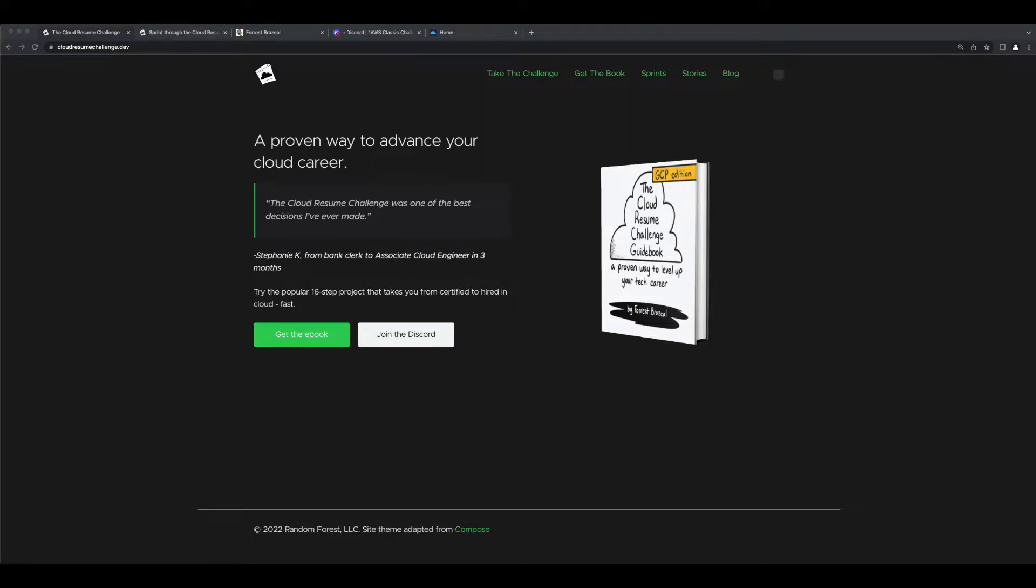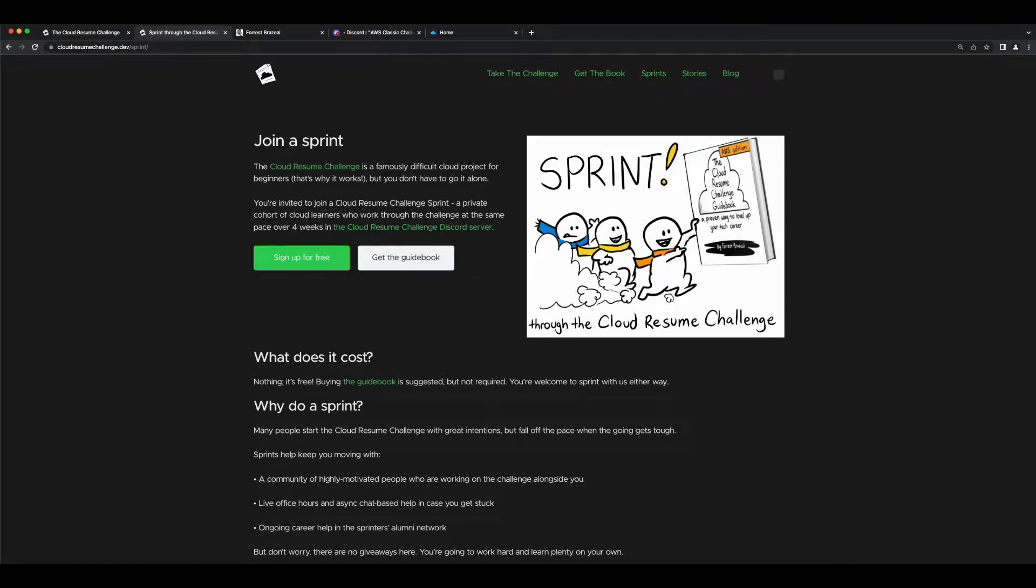Hi, it's Rob. Welcome to week four of the September 2022 Cloud Resume Challenge Sprint. This is the final week of the sprint, and before we dive into the requirements and the implementation,